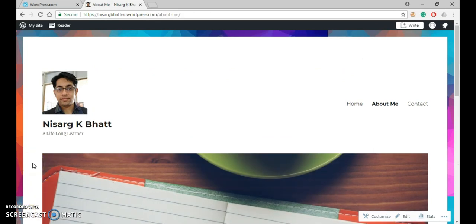In this way you can create more pages for your website. Thank you.